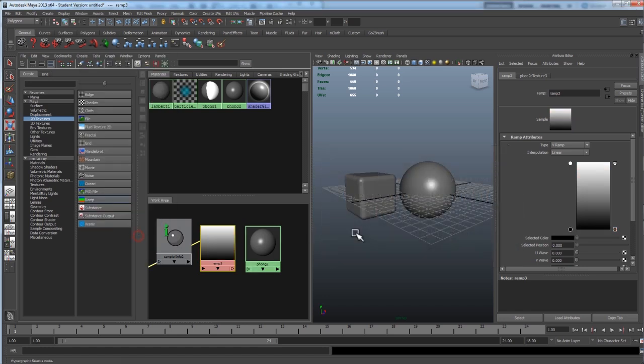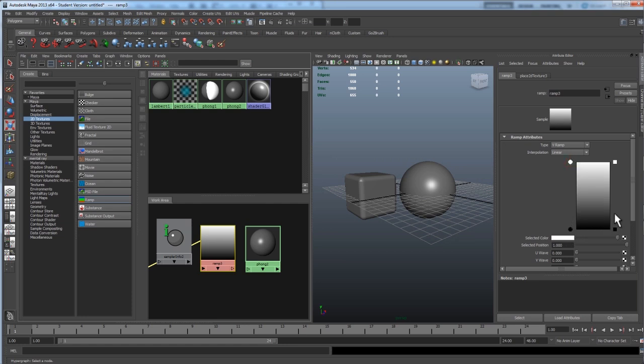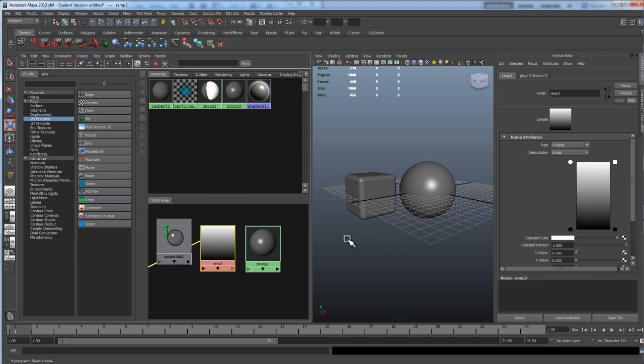And let's change the top one to white and the bottom one to black. Now, as you probably know in Maya, when you're using a lot of things like reflection or luminance, black is a value of 0 and white is a value of 1. So, wherever we have this white, we're going to have our rim light and wherever we have black, there's going to be no luminance.